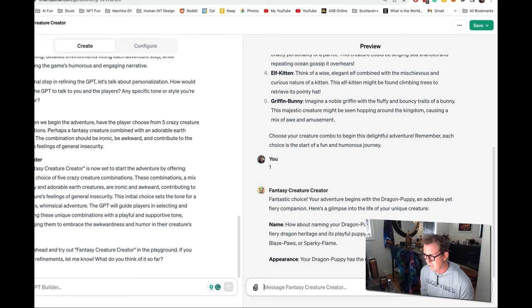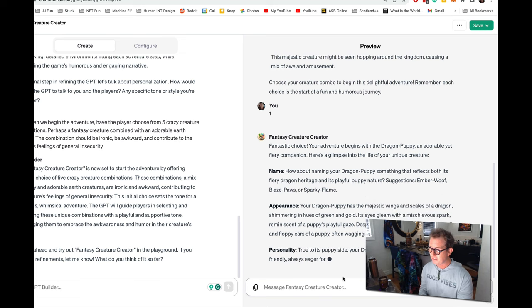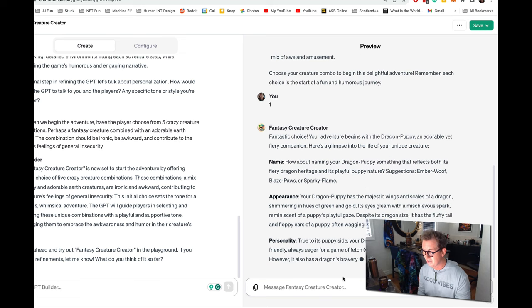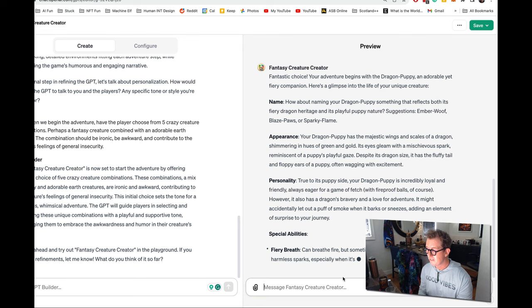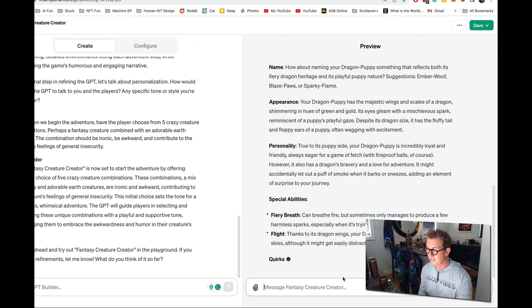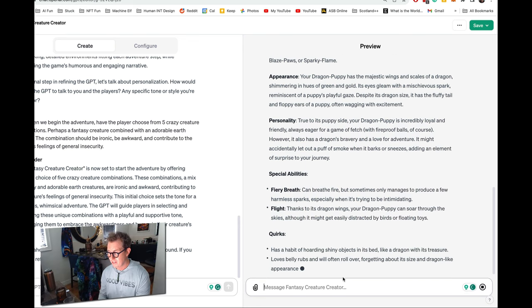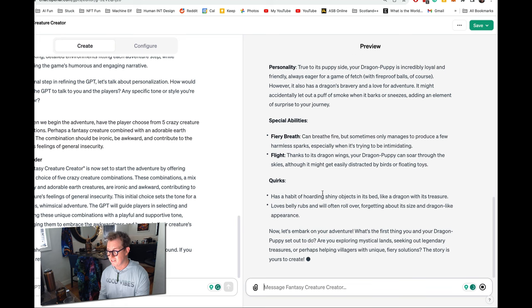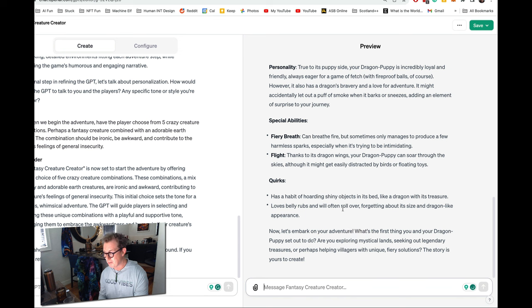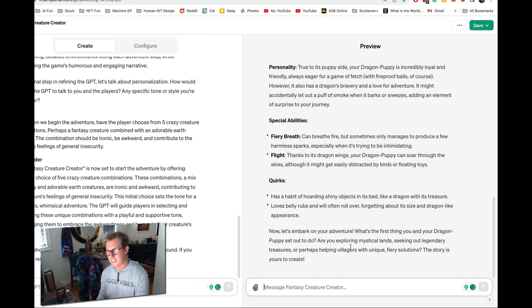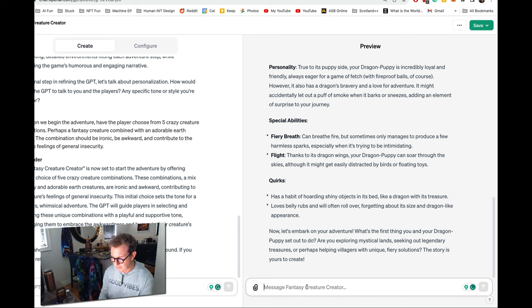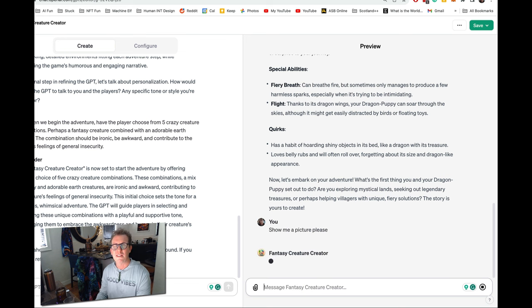This creature might accidentally set things on fire when excitedly wagging its tail. One obvious. It didn't draw a picture. Well, let's just ask it to draw a picture. It's giving us all kinds of, we get to name it, appearance, has majestic wings. It has a personality. It has special abilities, fiery breath and flight. It has a habit of hoarding shiny objects in its bed, like a dragon with his treasure. It loves belly rubs and will often roll over forgetting about its size and dragon-like appearance. Let's embark on your adventure. What is the first thing you guys want to do? Oh, I forgot to tell it to give two choices. But that's okay. First, I got to see a picture of this. Show me a picture, please.